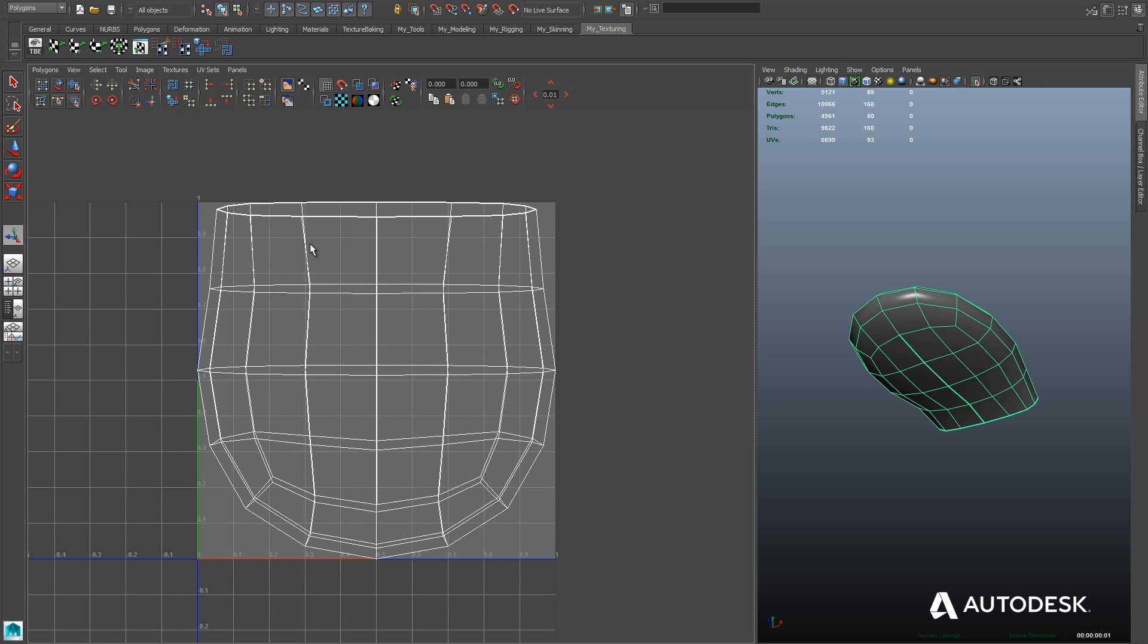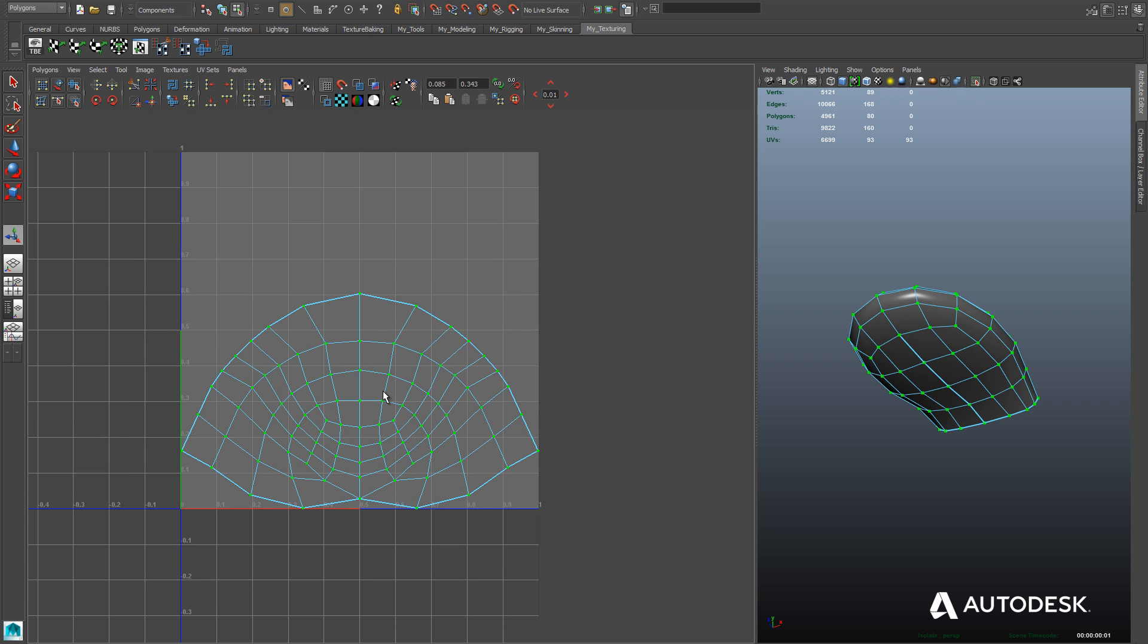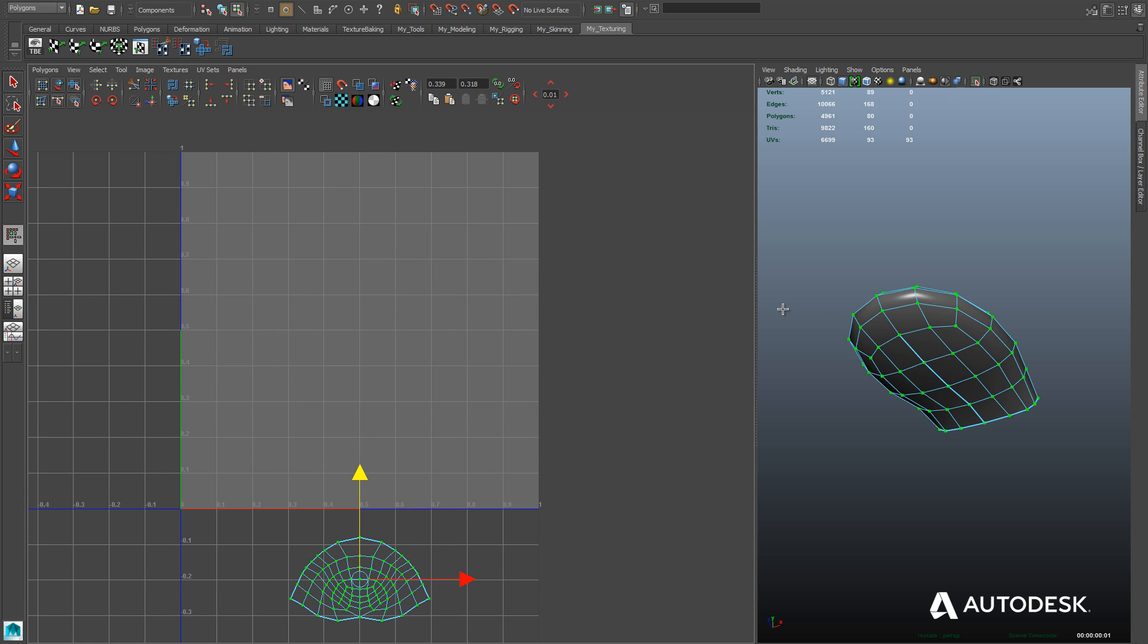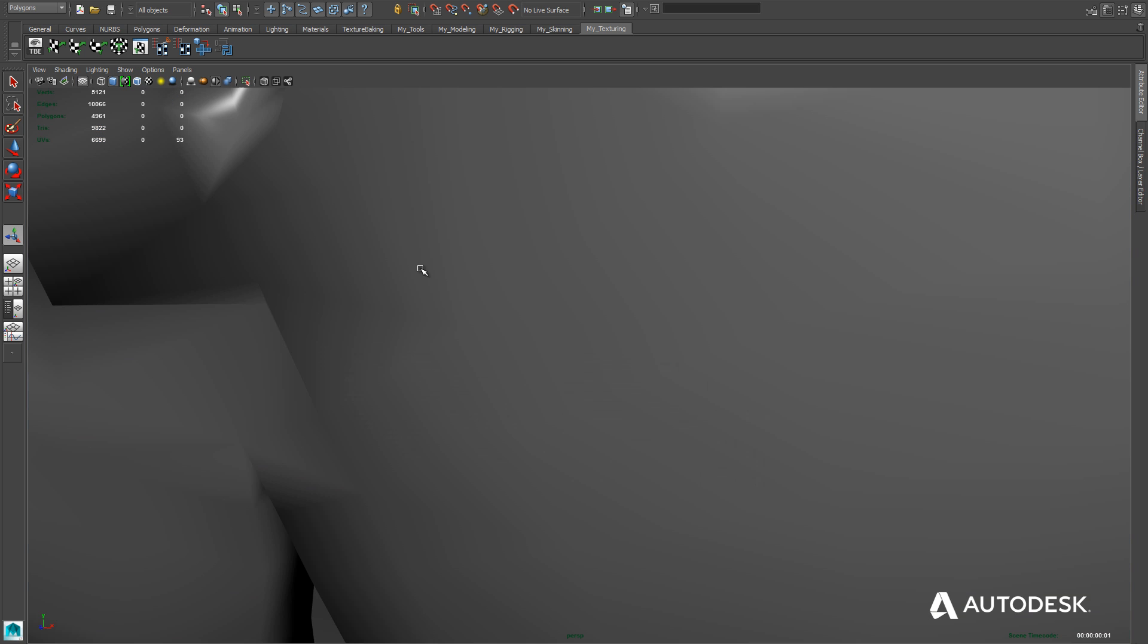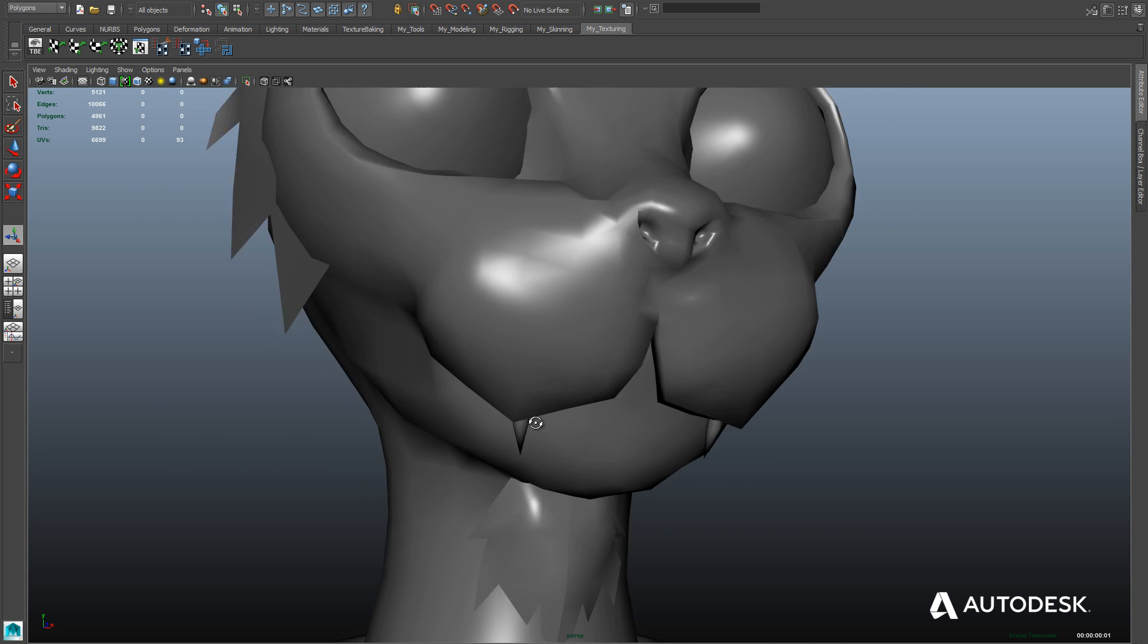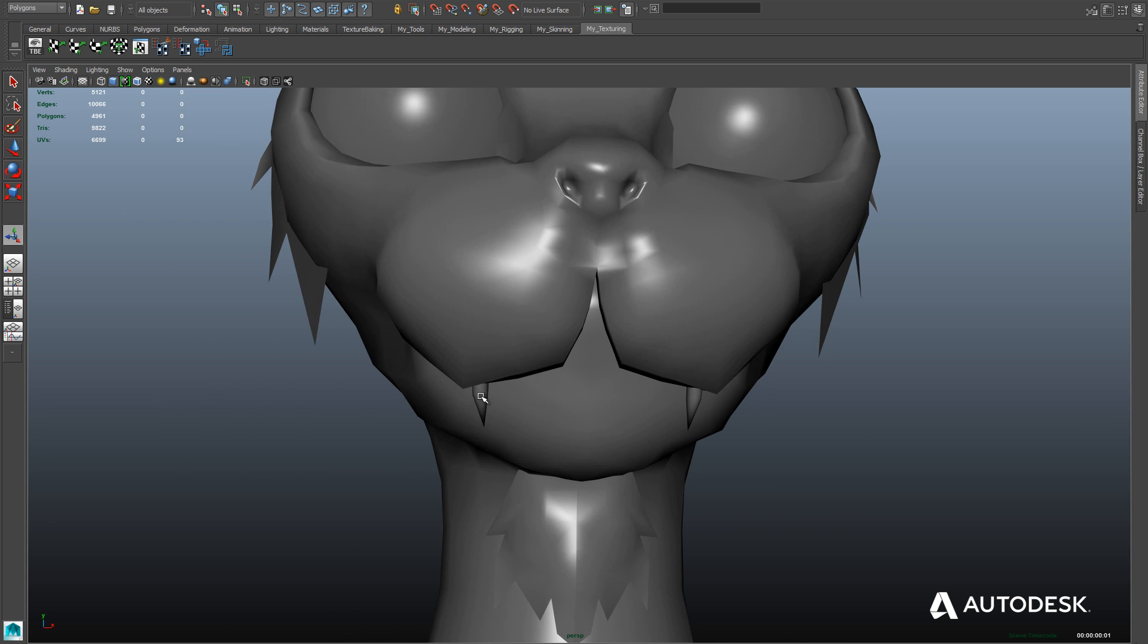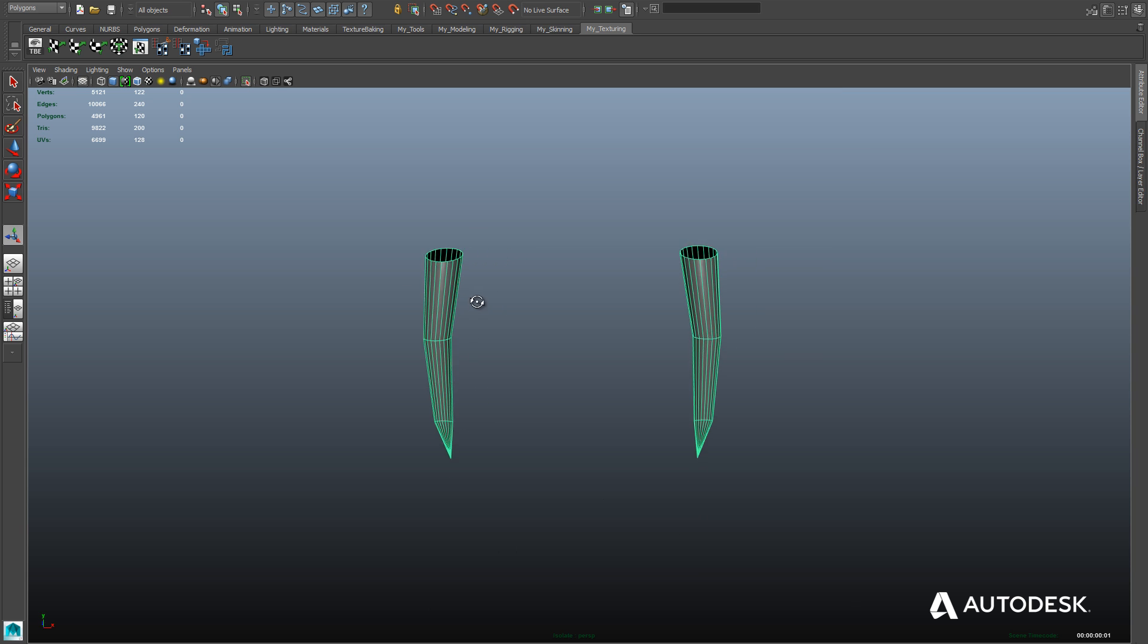So we'll go ahead and cut that seam, and that will allow us to unfold it to a flat surface. Here we'll bring up the UV texture editor, select the verts, use the unfold tool, and we get our unfolded tongue. We're going to basically assign the tongue and the teeth and the interior of the mouth to a separate texture from the rest of the body.